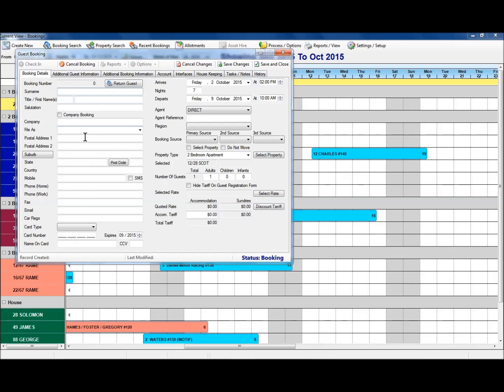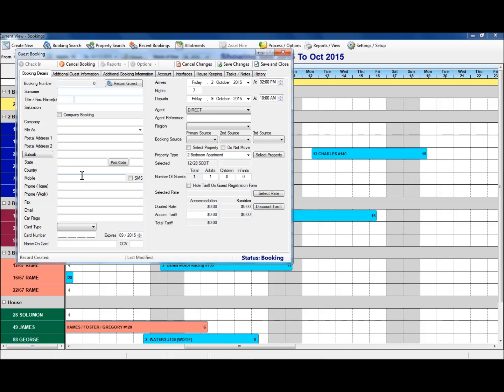Over on the left hand side, I then start to enter in the details that I require. Now I can again either start to enter information: surname, first name, salutation, company, contact details for my guest, or I can use the return guest information as well.